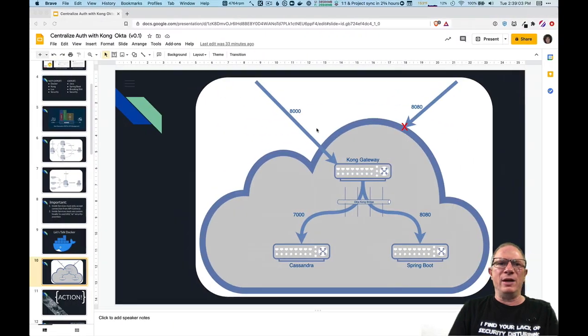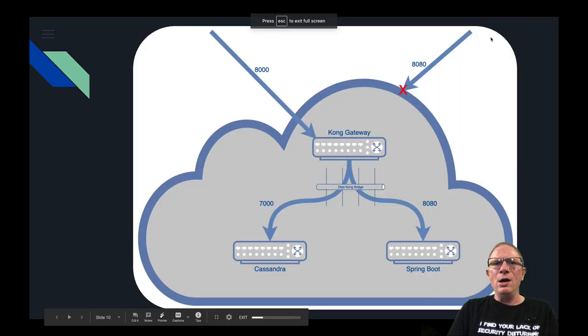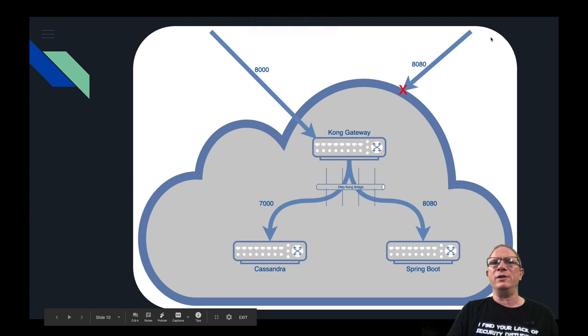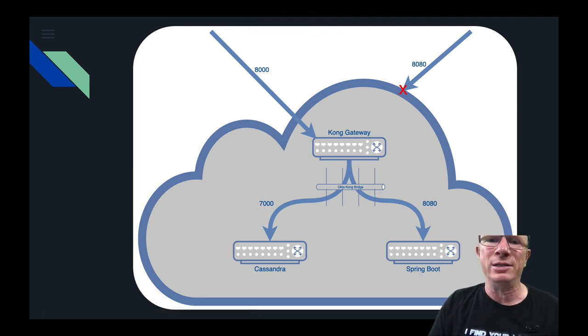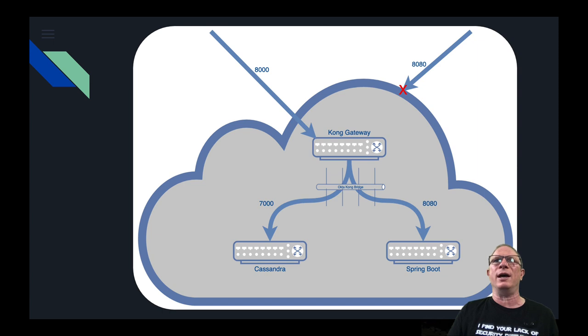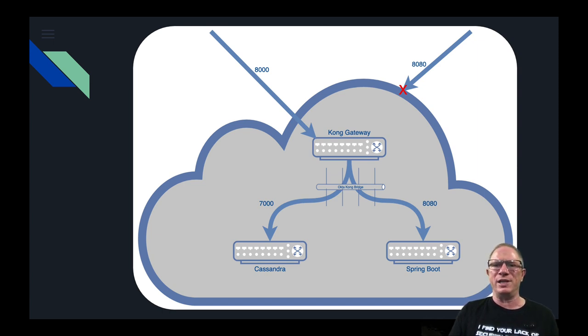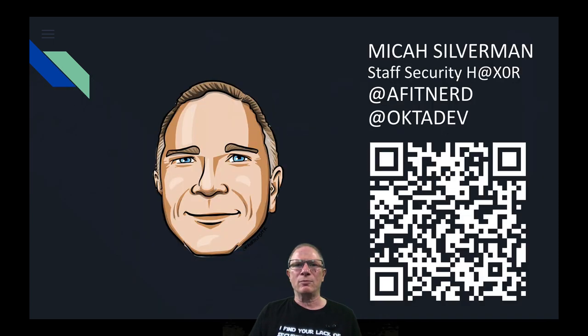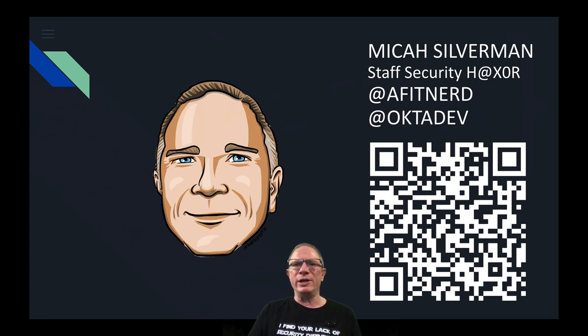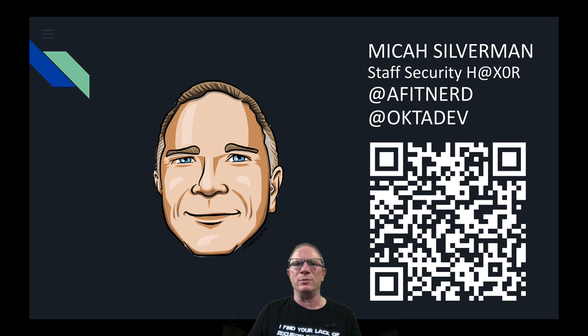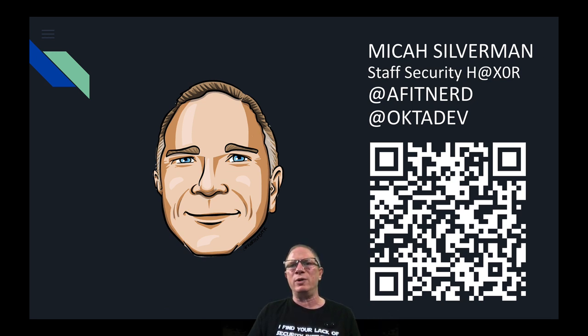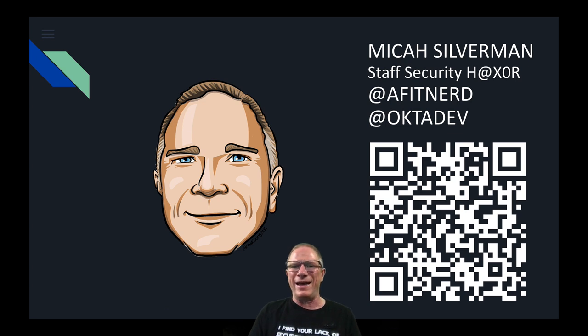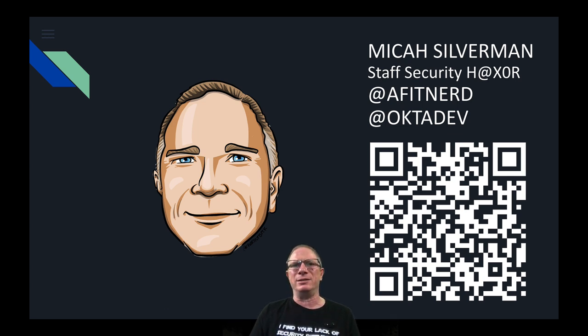So that has been a brief whirlwind tour of using Kong and Okta together to centralize auth that's both authentication and authorization for your spring boot apps. I have a qr code here you can get this presentation deck you can get access to this video and to blog posts that I've done about it you can always tweet me at afitnerd or tweet the whole developer advocacy team at Okta at OktaDev and I hope this has been instructive and we'll see you soon.